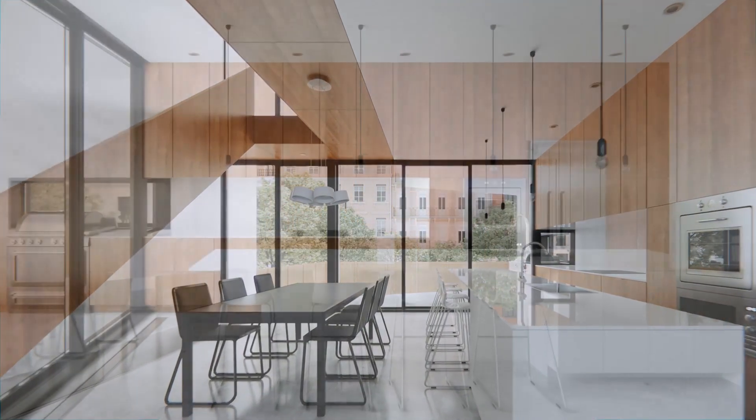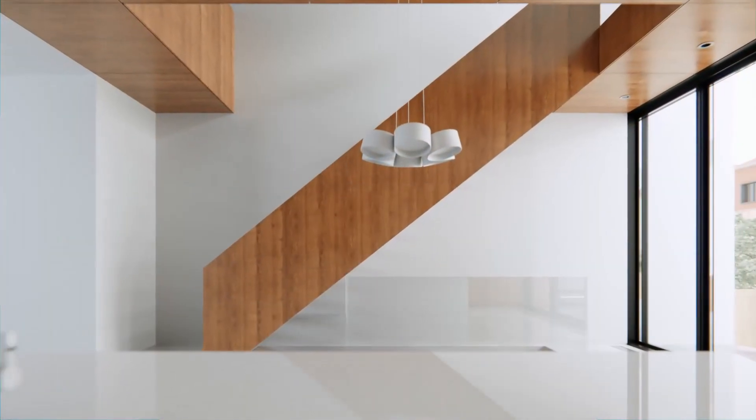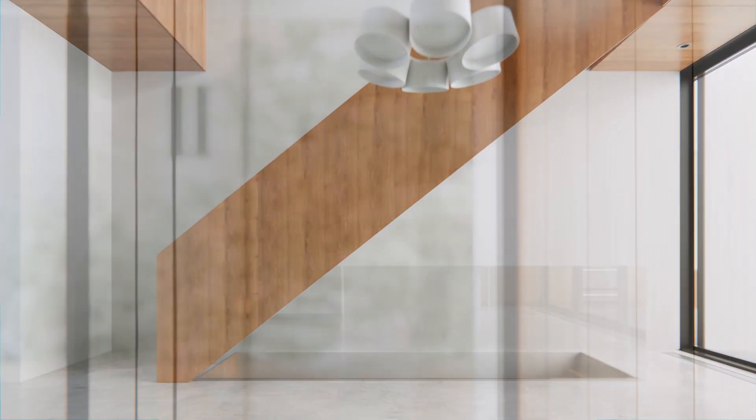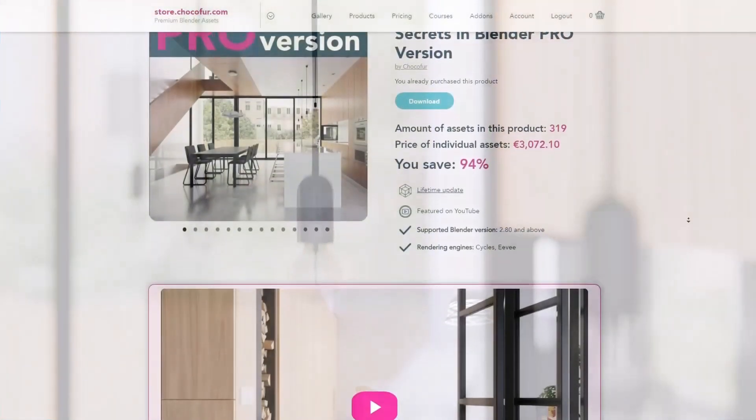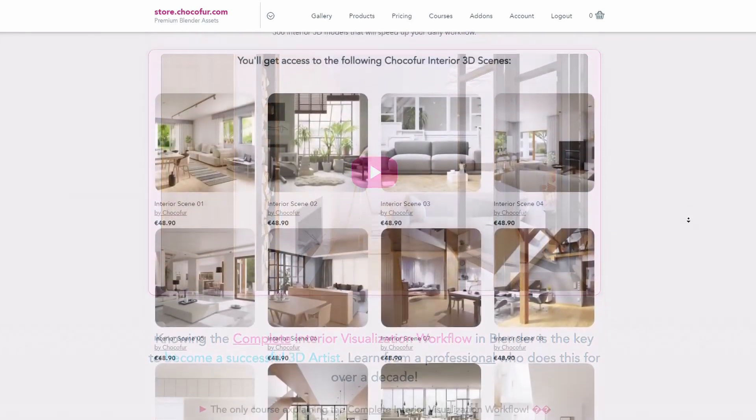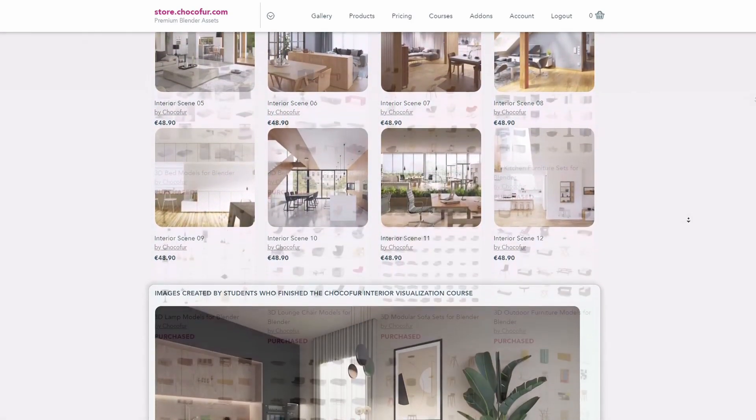This video is part of my interior visualization course in Blender, which you can watch for free on YouTube. All the necessary details and link to the full playlist can be found in the video description.